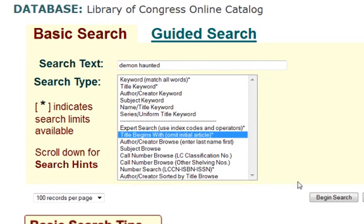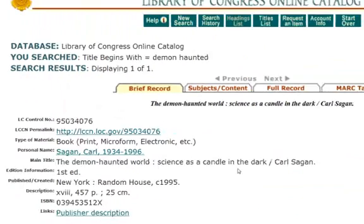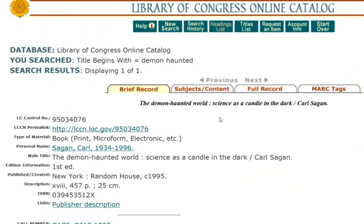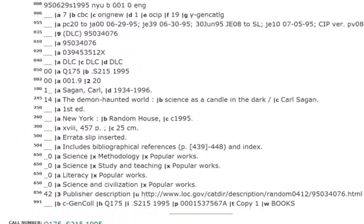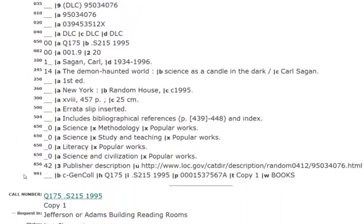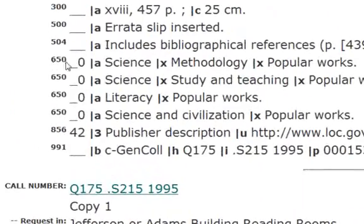I'm going to look it up under Title Begins With and begin my search. We find the book 'The Demon Haunted World: Science as a Candle in the Dark.' This is a book about science, about how science works and the scientific method, written in a popular way for a mass audience. If we look at the MARC tags — the tags that librarians use to categorize various metadata about a book — we look at the 650 tags, which give us our subject classification. Librarians have classified this as: science methodology, science study and teaching, literacy, popular work, and science and civilization.